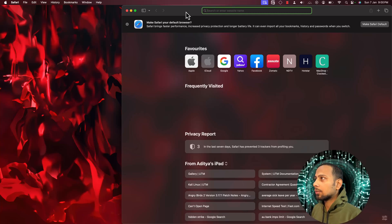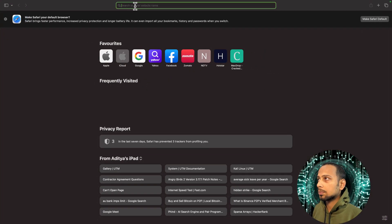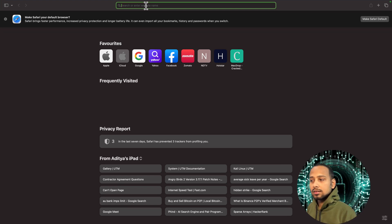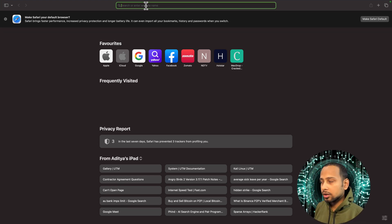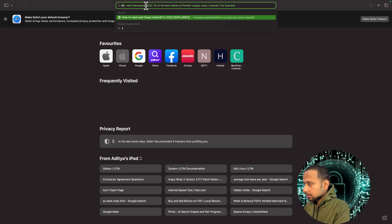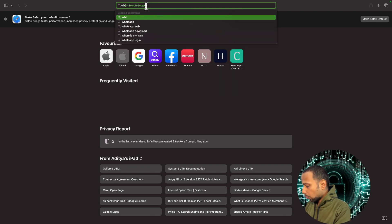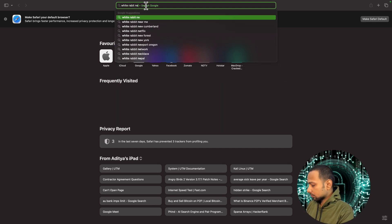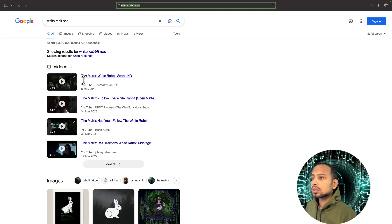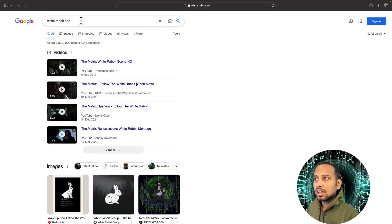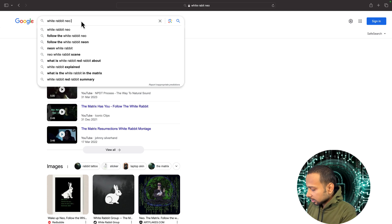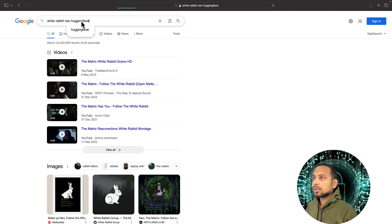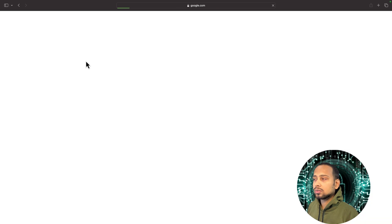The first thing I have opened up the browser to show you that particular model. The name of the model is White Rabbit Neo. If you search that particular model, it is not showing anything special, but just as you write Hugging Face, then it is going to show you that particular model.